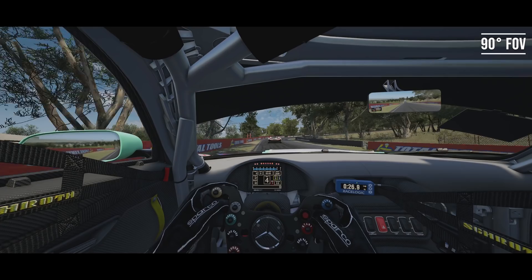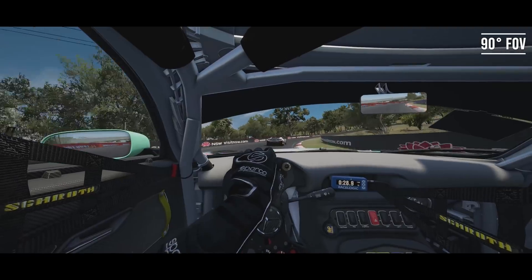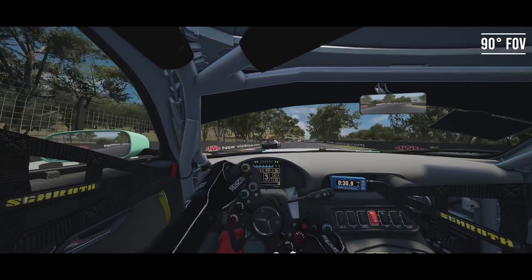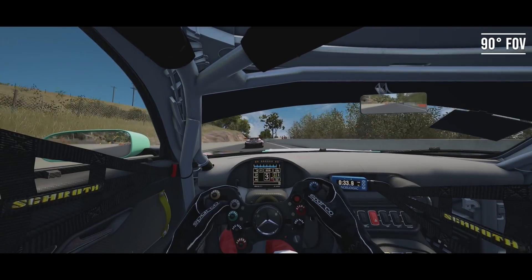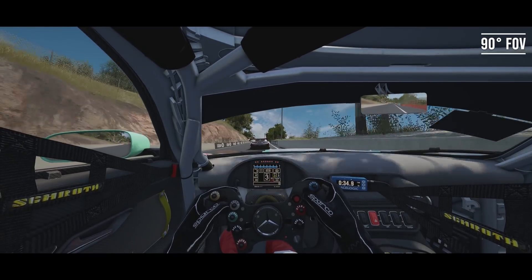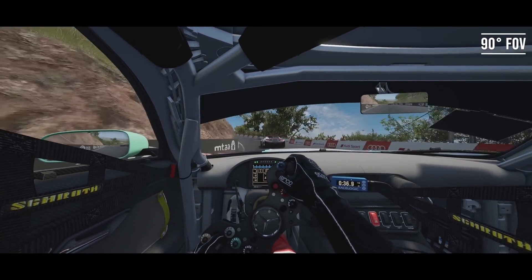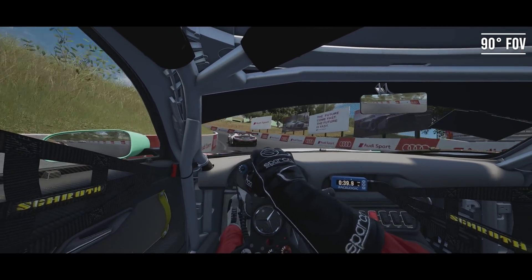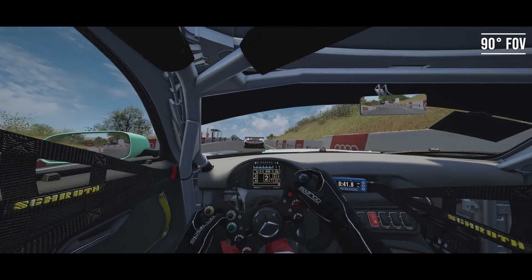The biggest complaint I hear about using what is technically the correct field of view is that it can take away from the sense of speed. This is pretty flawed, honestly. Sure, widening the field of view makes it feel like you're going faster, and if the Wipeout games have taught us anything, that's pretty badass — but there is a cost.